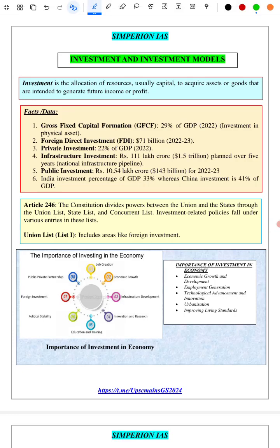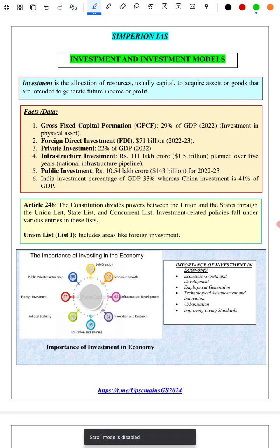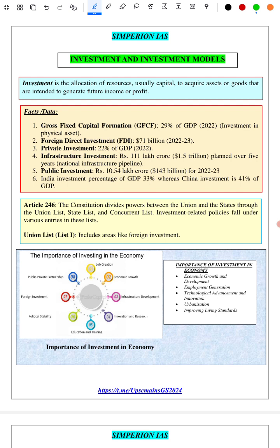Hello everyone, welcome to this Imperion YouTube channel. In this video we will discuss one of the chapters of GS3, that is investment and investment models. We have uploaded many topics on our Telegram group — we will provide a link in the description. You can also access our PDF for free.